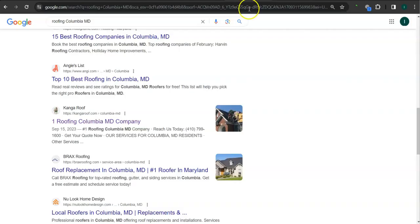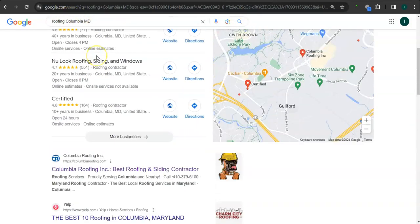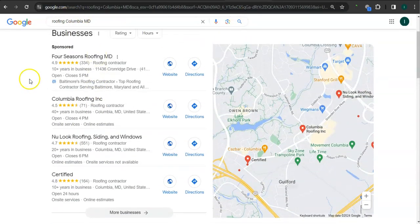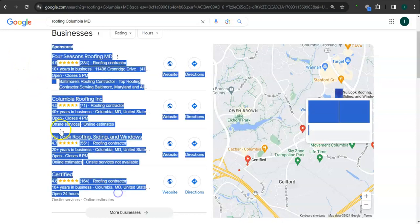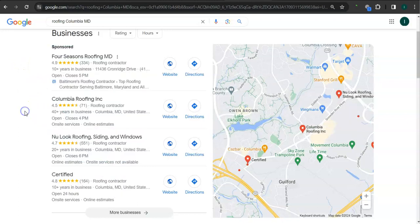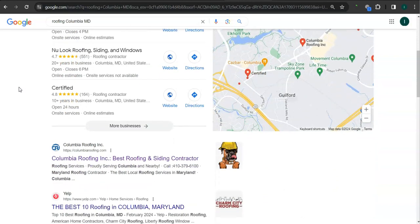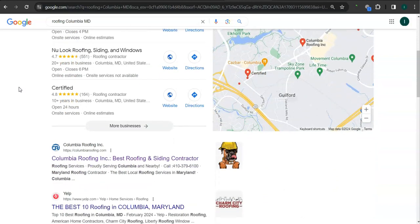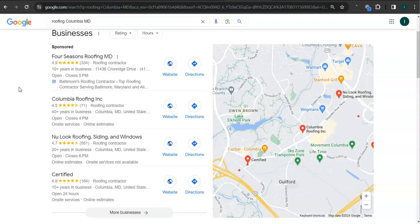Earlier I went ahead and did a search here for roofing Columbia Maryland. This area right here is called a map pack and the top three listed here are the ones who get the most amount of work because they are super easy to find. Some things you can do to get listed here is to have a Google business profile, fill out as much information as possible, like your business address, phone number, email, photos, and hours of operation.